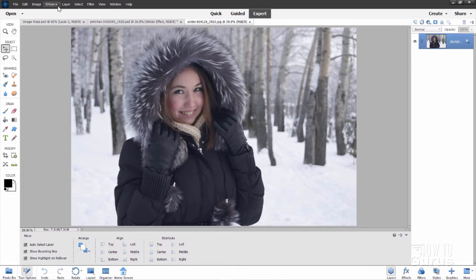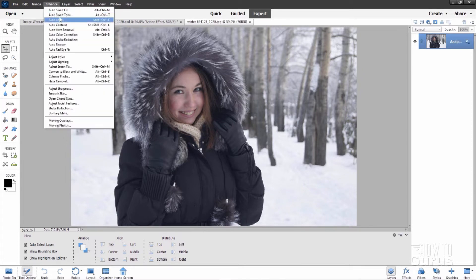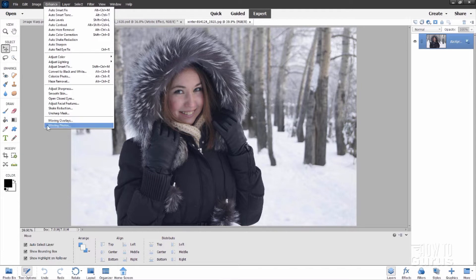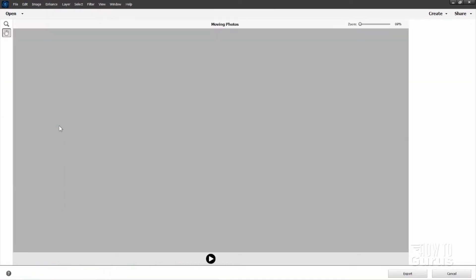Okay, this next option up here under enhance is moving overlays. Now moving photos. This one came in in the last version in version 2021 but there's one little tweak on that one. Let me show you this real fast then we'll show what that new tweak is.